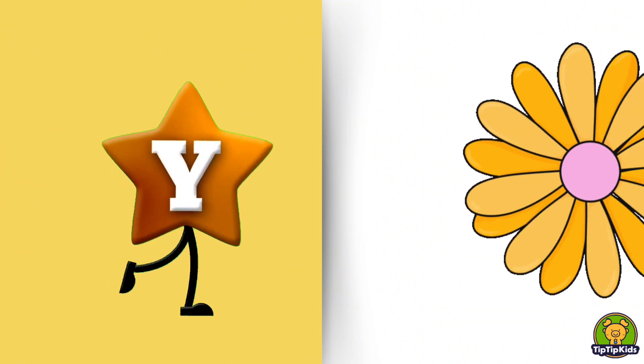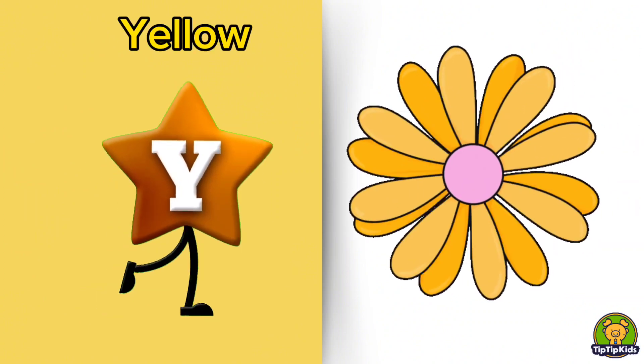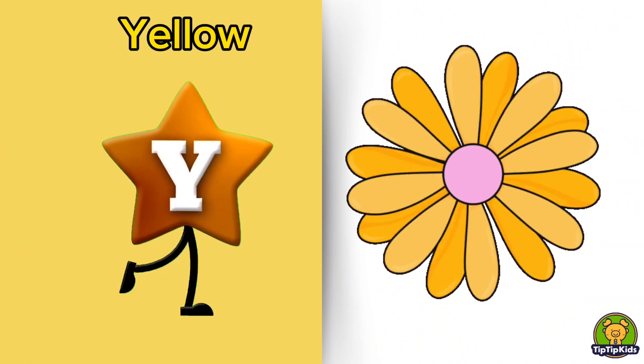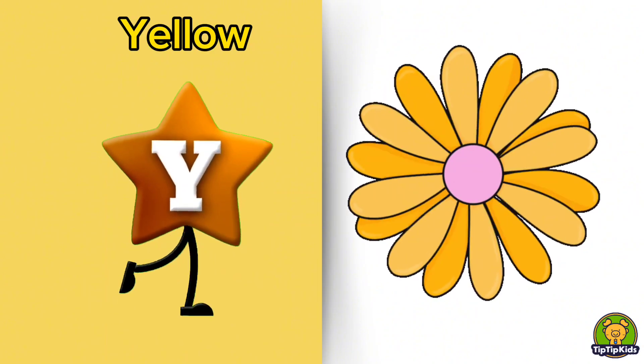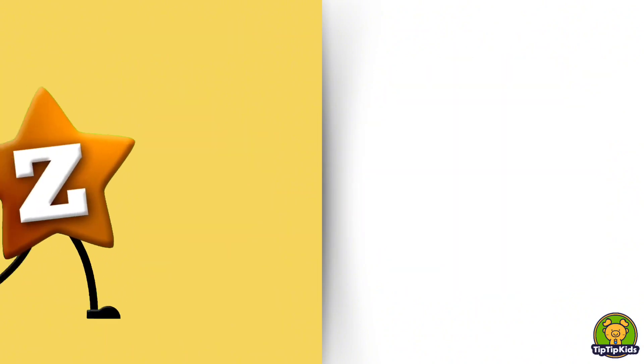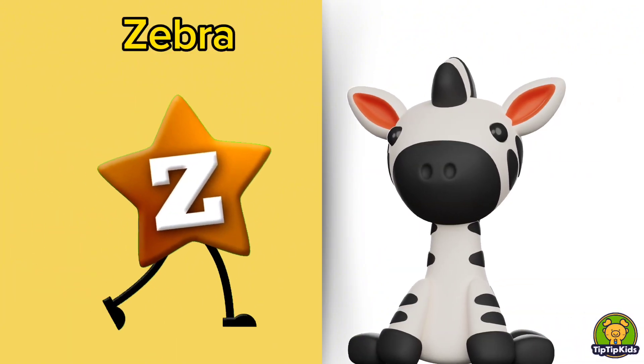Y is for Yellow, Y-Y-Yellow. Z is for Zebra, Z-Z-Zebra.